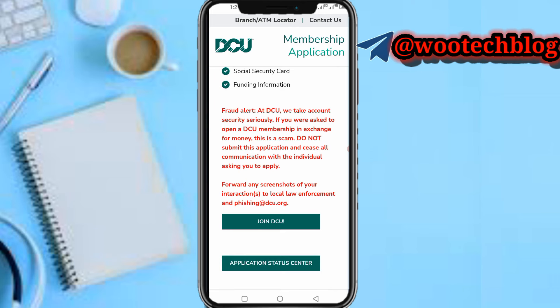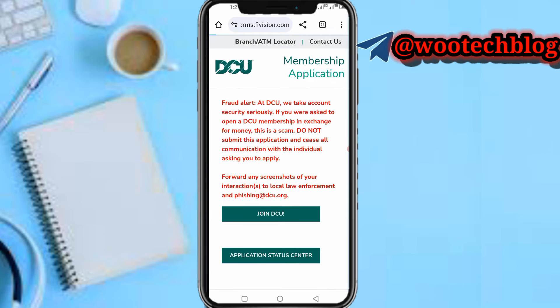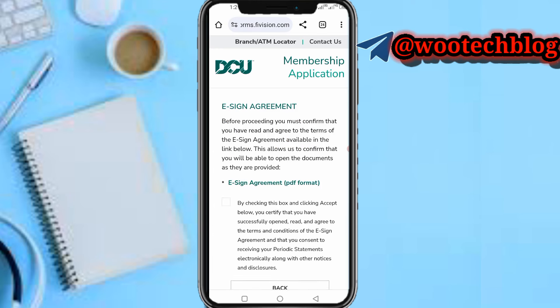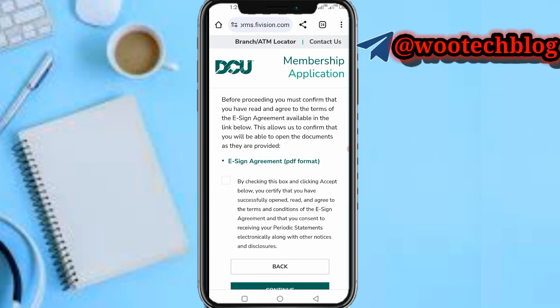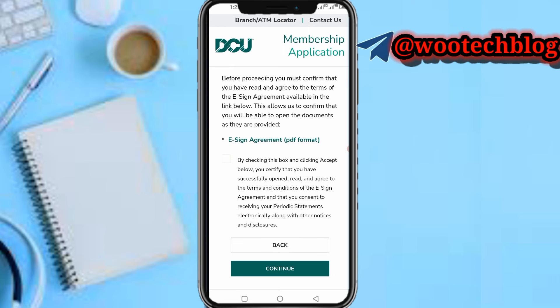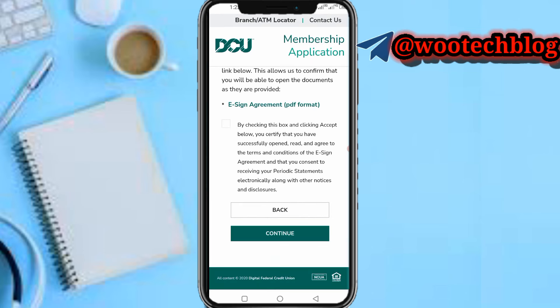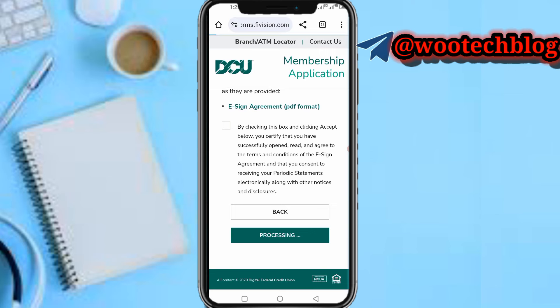Now tap on Join DCU. You will see an e-sign agreement — tap on the checkbox to agree to the terms. The agreement is available in the link below. Once you have read and agreed to it, tap on Continue.